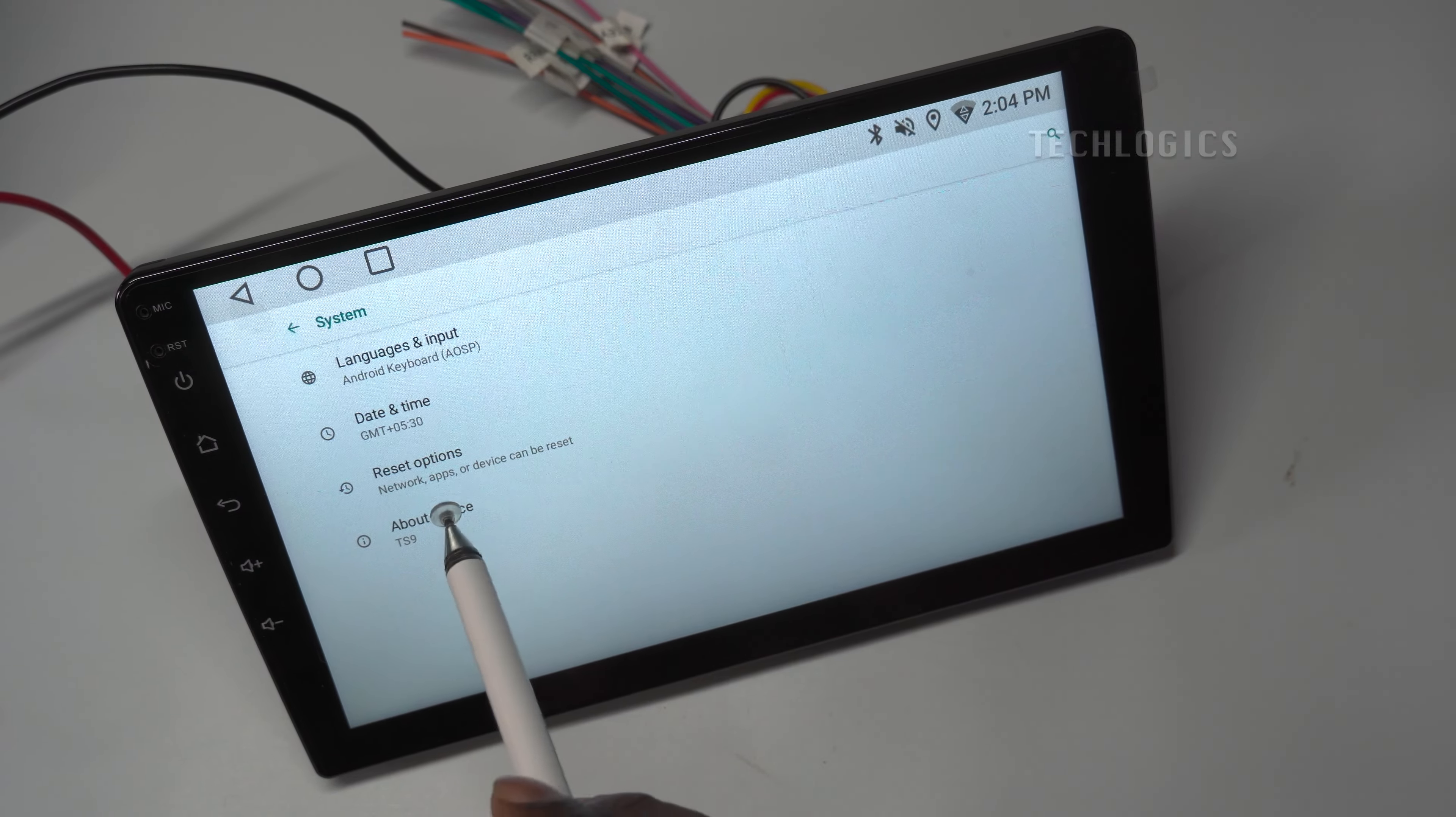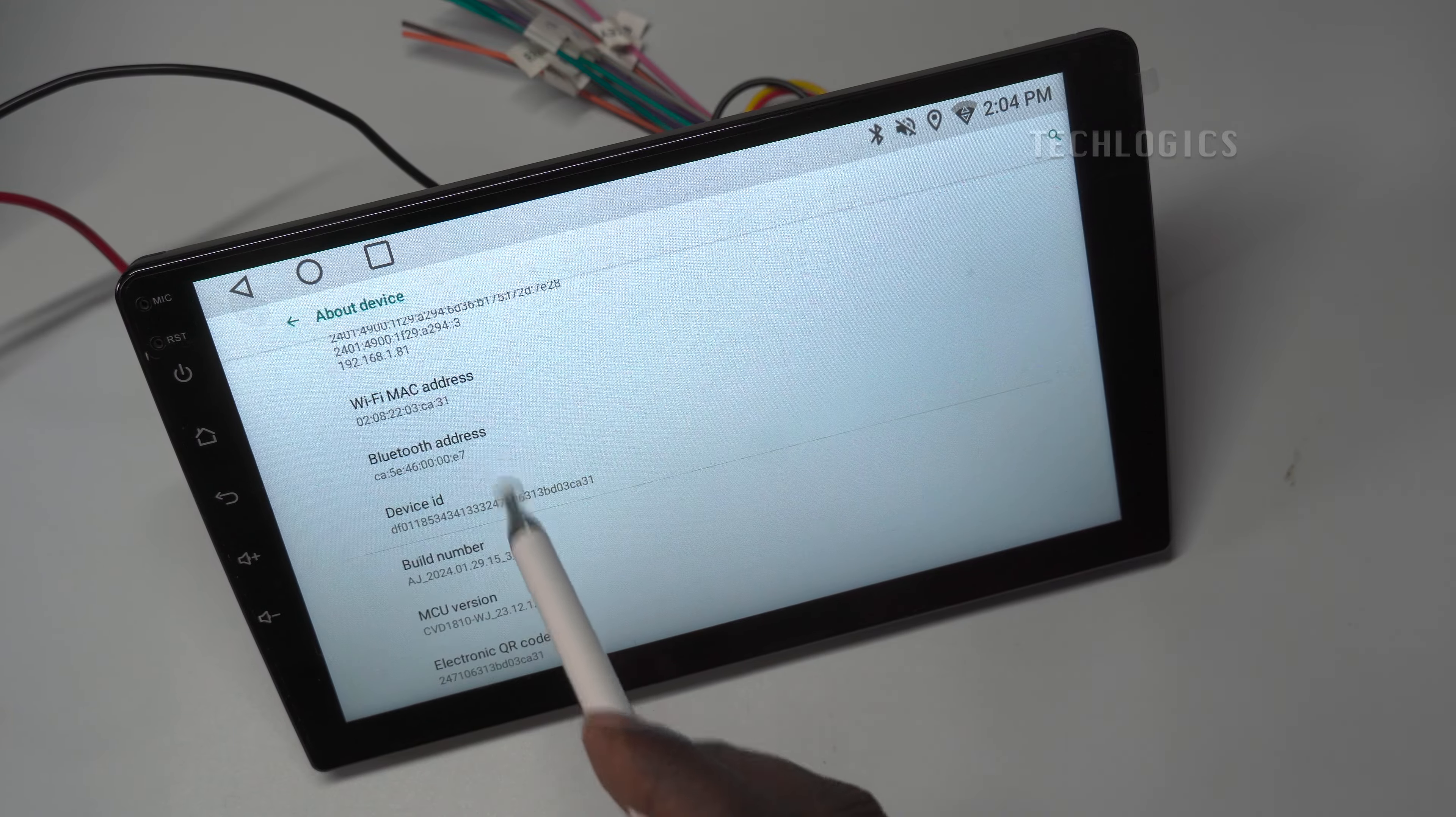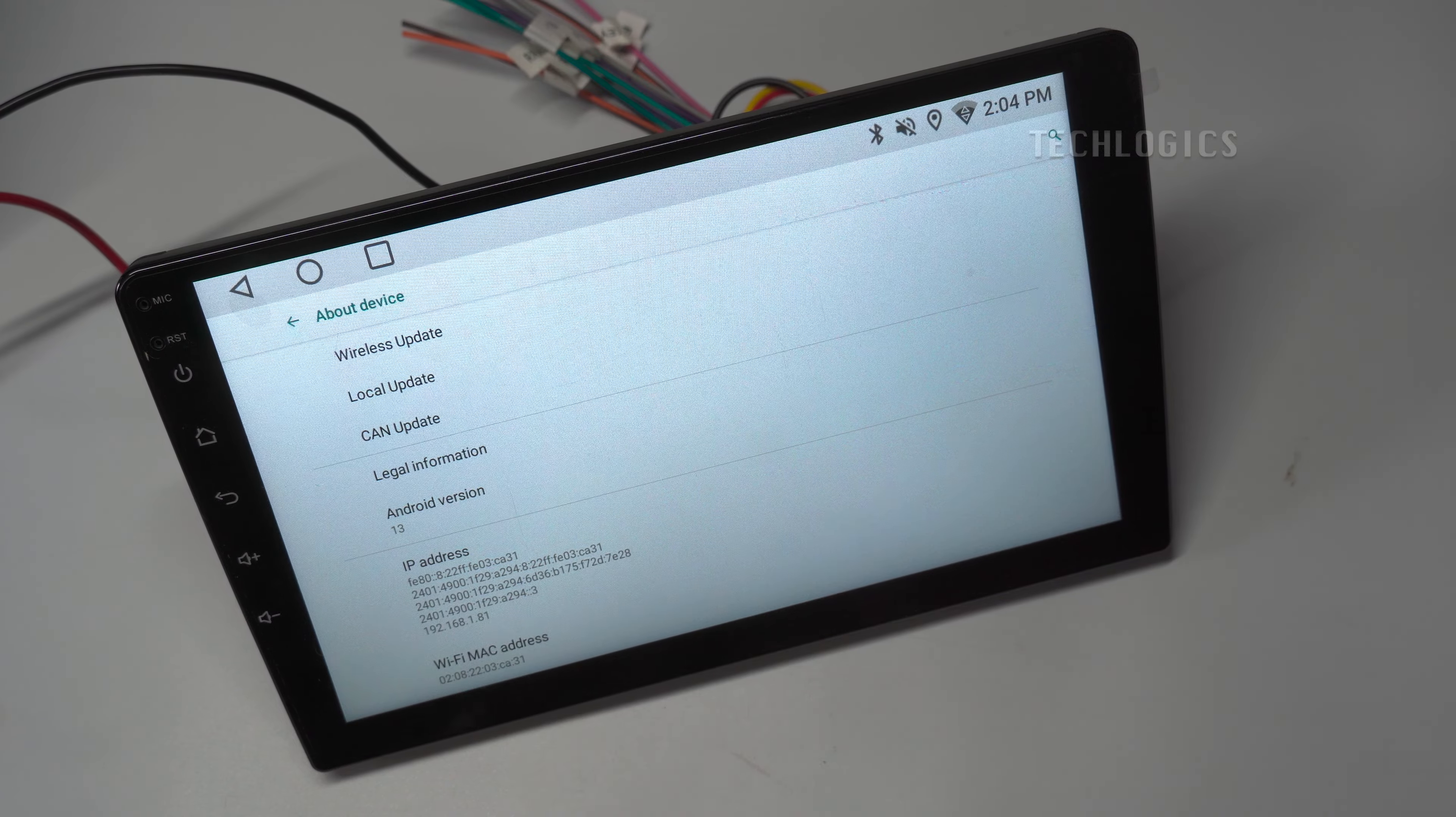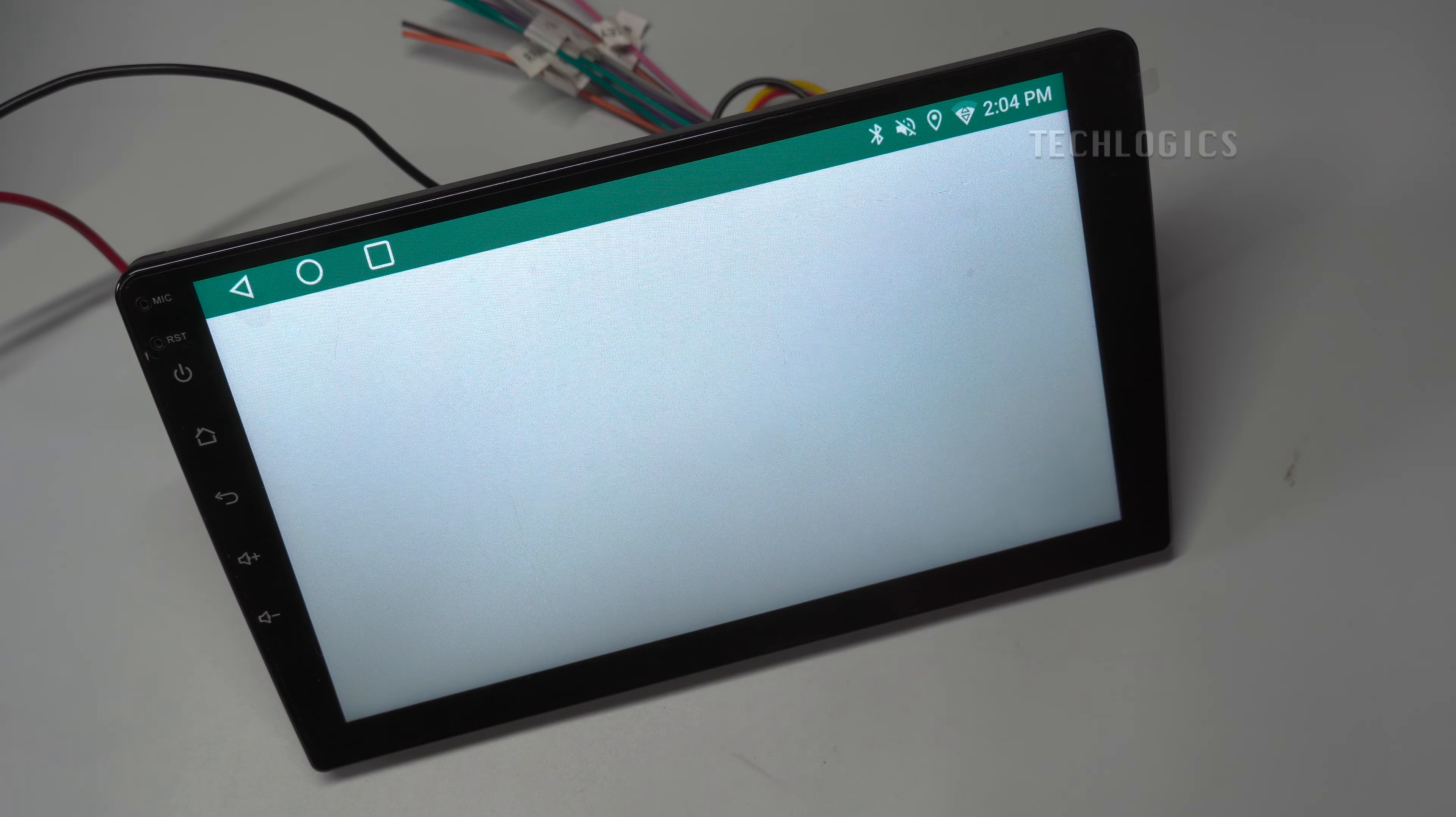Now let's start to update the OS. Go to the Settings option, then System, and select About Device. Here, you can see all the information about your device. In this section, select Wireless Update to check if the newest version is available.